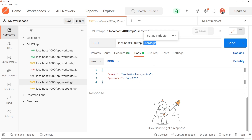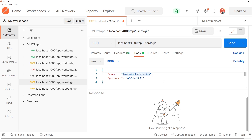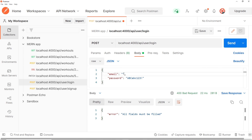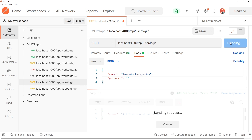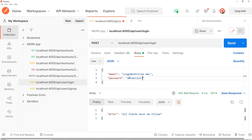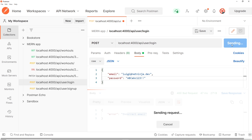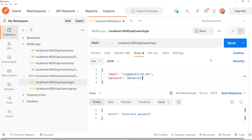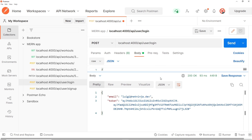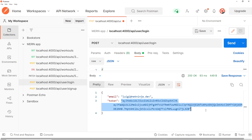Let's go to the login request at /user/login and paste the body in. First I'll test with incorrect credentials — removing the email sends back 'all fields must be filled'. Removing the password also returns 'all fields must be filled'. Changing the email to an invalid one returns 'incorrect email'. Adding an extra character to the password returns 'incorrect password'. Sending the correct credentials gives us back the email and the token — successfully logged in!